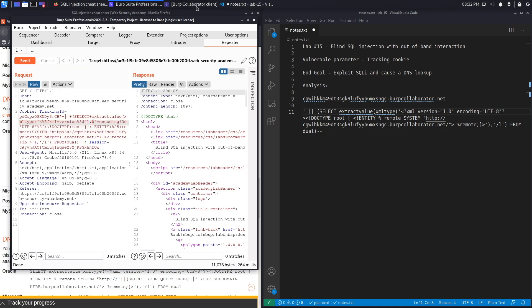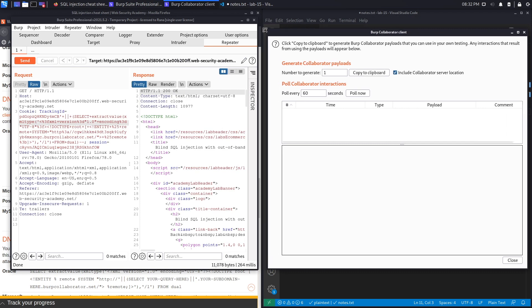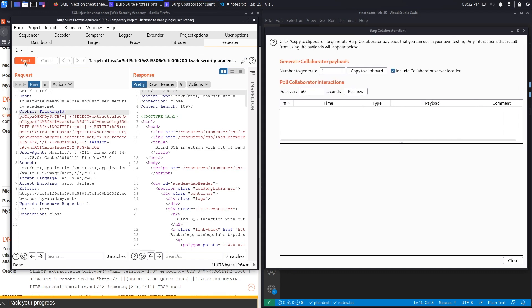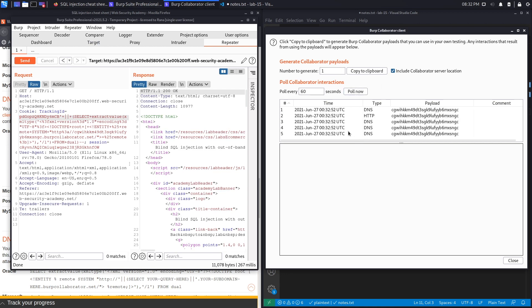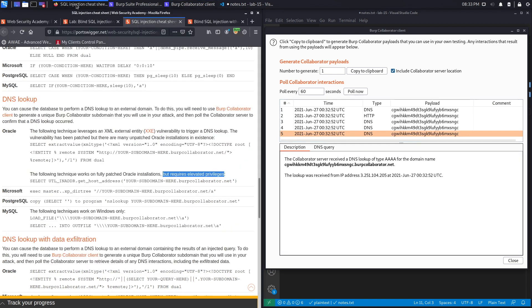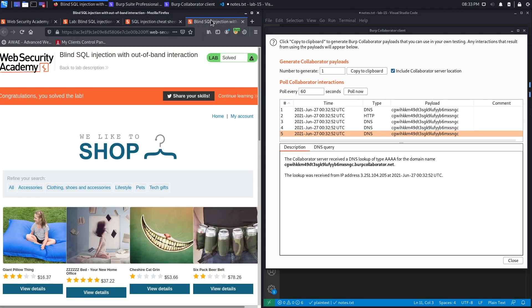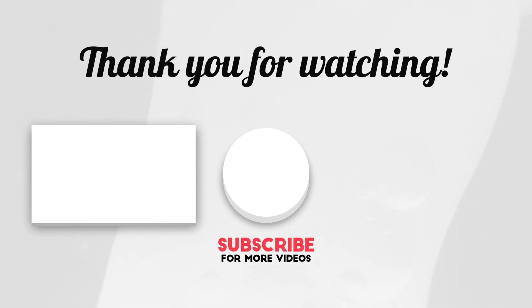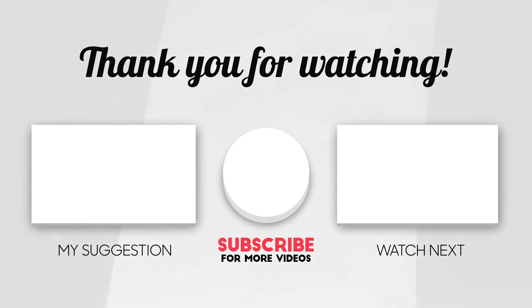Before we hit Send, open up the Burp Collaborator Client. Hit Send in Repeater, then click 'Poll Now' in the Collaborator Client to see if we got a DNS lookup. And here we go — it says we got a DNS lookup, received from the IP address of the application. This completes our exercise since it only required us to do a DNS lookup. Congratulations — the lab is solved! In the next lab we'll use this DNS lookup to output the administrator's password. If you liked the video, hit subscribe and share, and comment below what you learned. Thank you and see you in the next video.